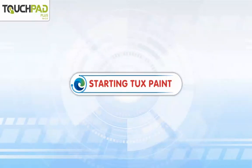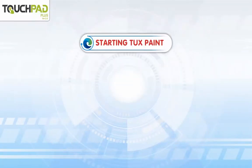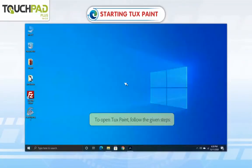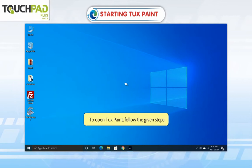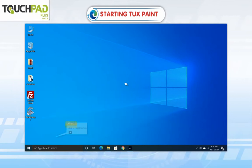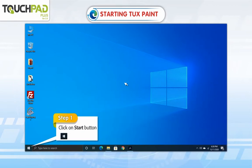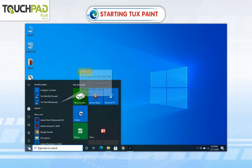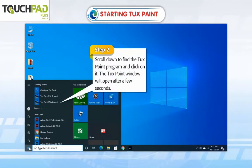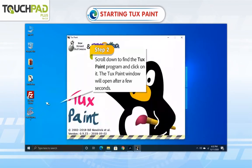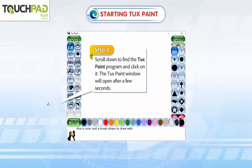Starting TuxPaint. To open TuxPaint, follow the given steps. Step 1: Click on the Start button. Step 2: Scroll down to find the TuxPaint program and click on it. The TuxPaint window will open after a few seconds.